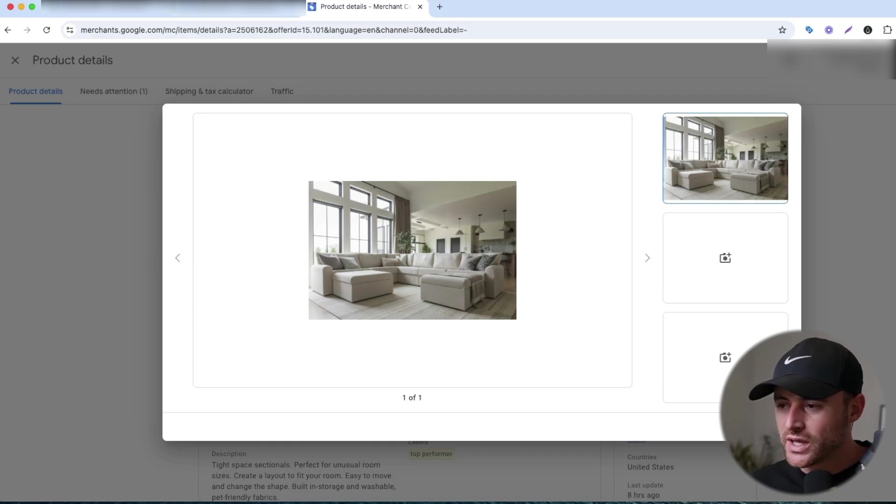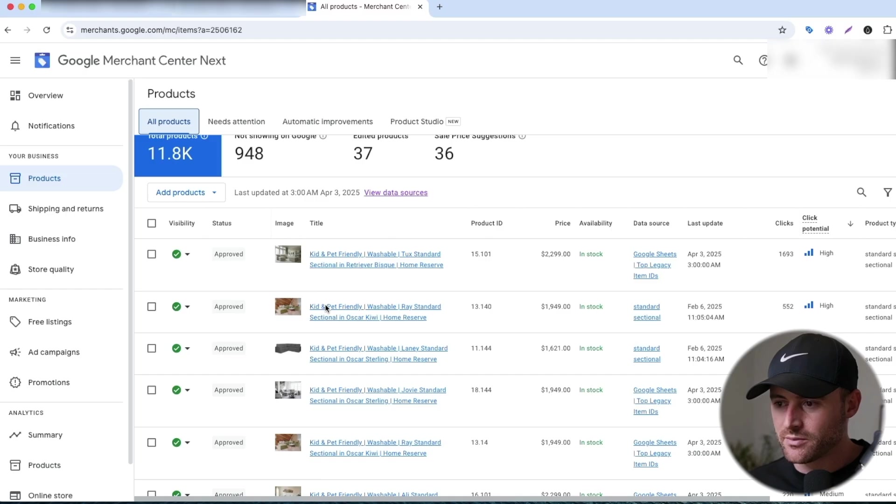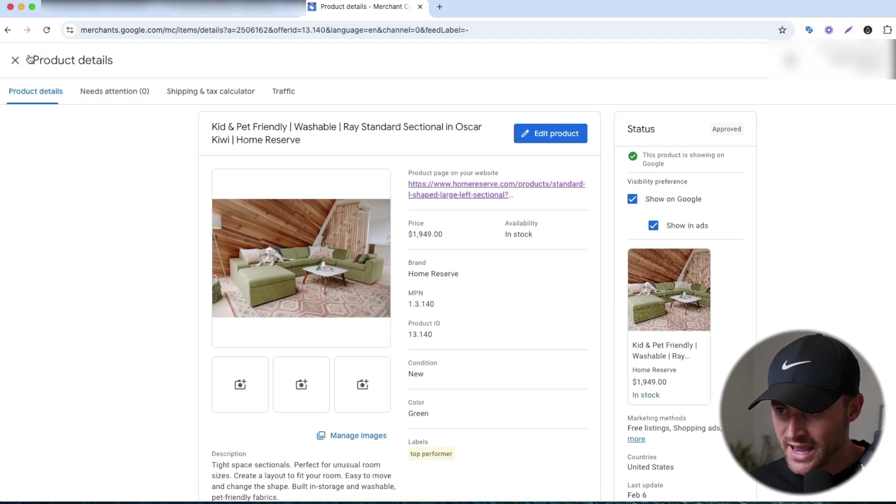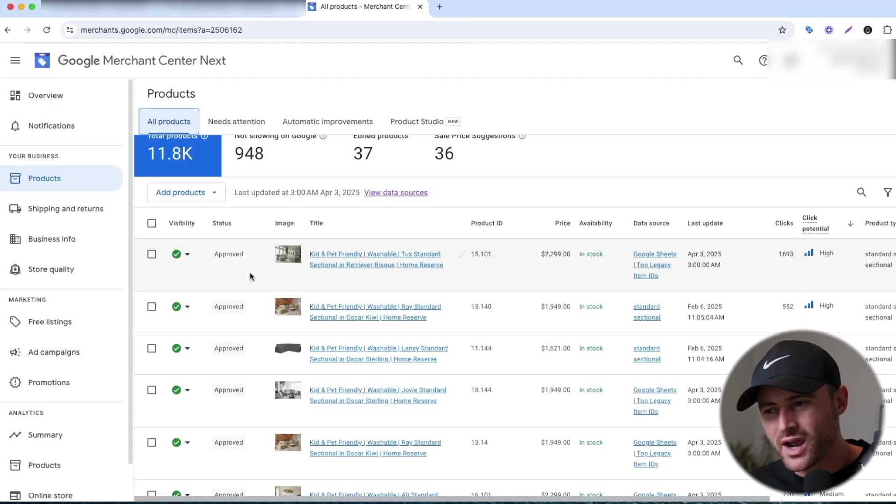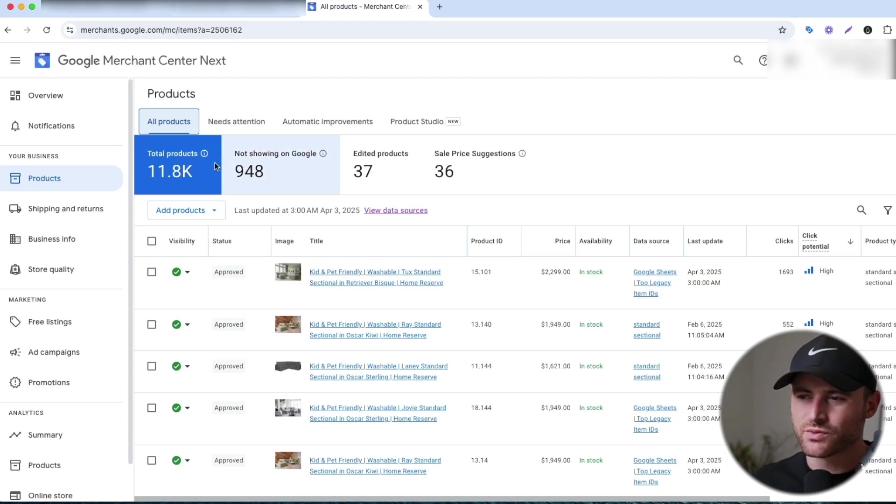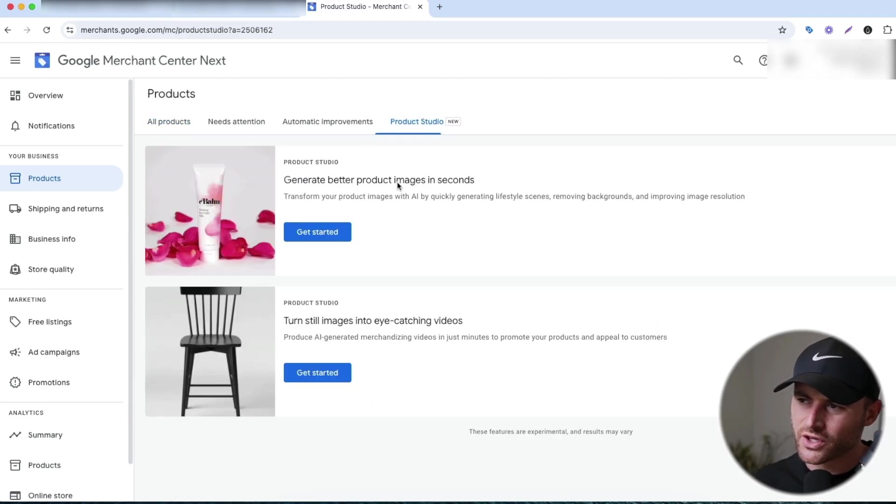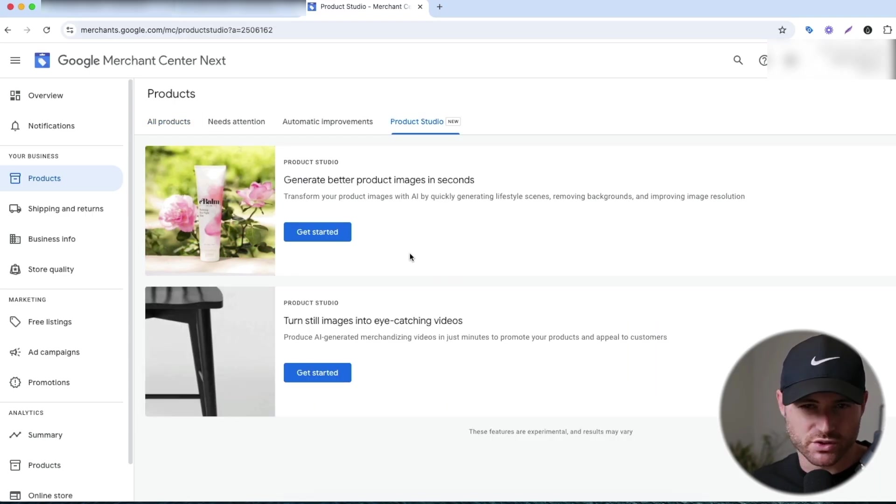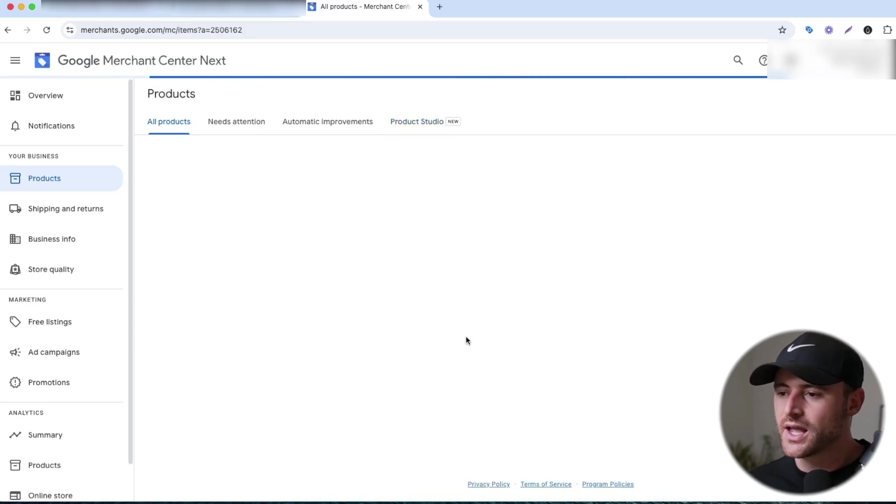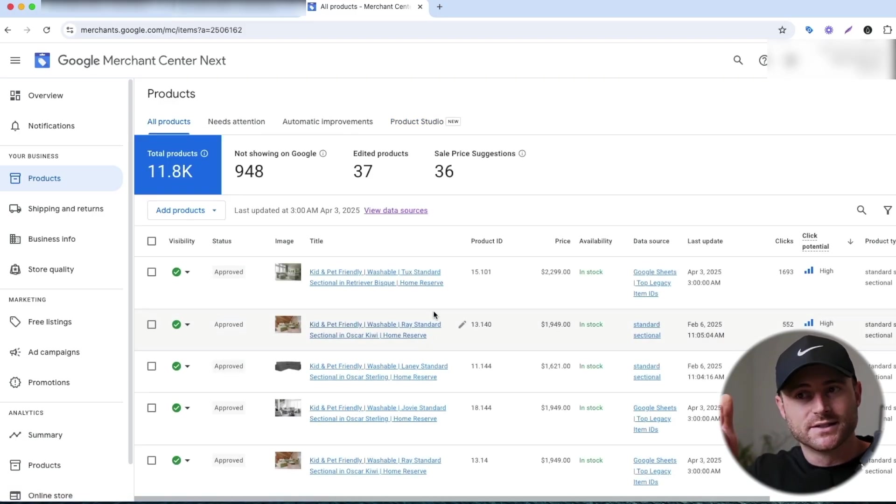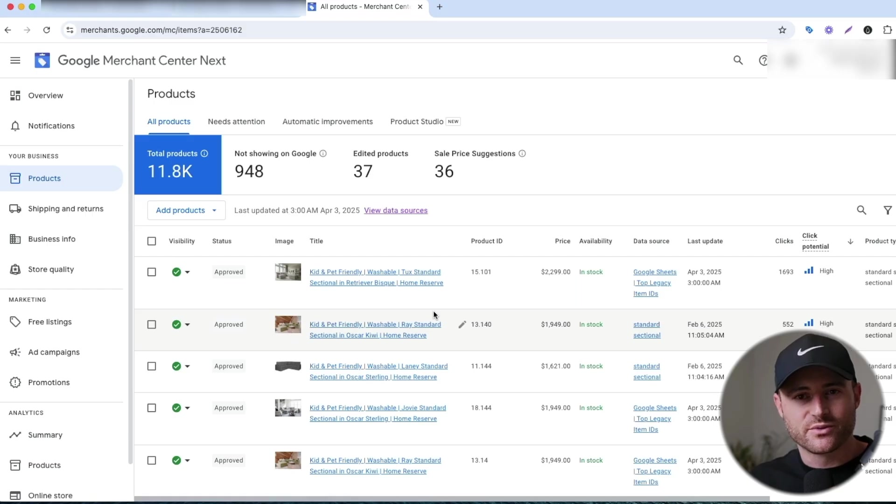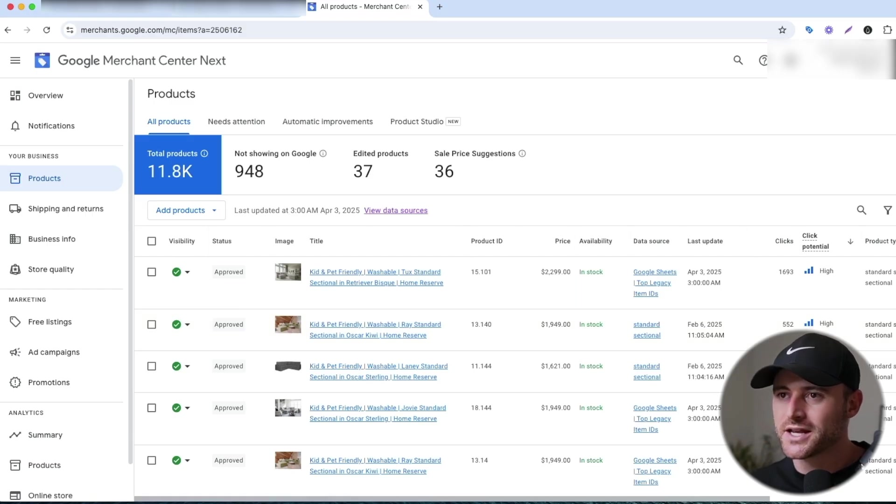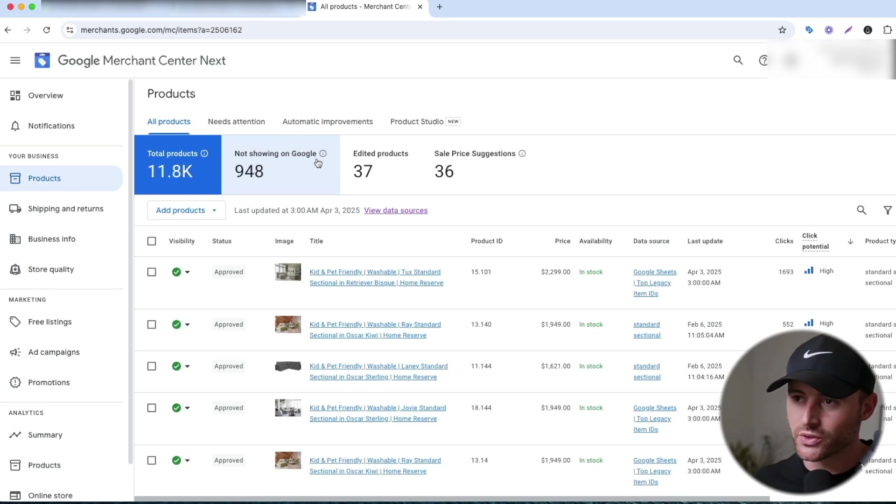So we have done these lifestyle images for the products that we can. We've tried photoshopping some things. We've tried doing the product studio within Google. I'm not a huge fan of that yet. But ChatGPT comes out with their image generator, and now all of that is possible. So let me show you what I just did.